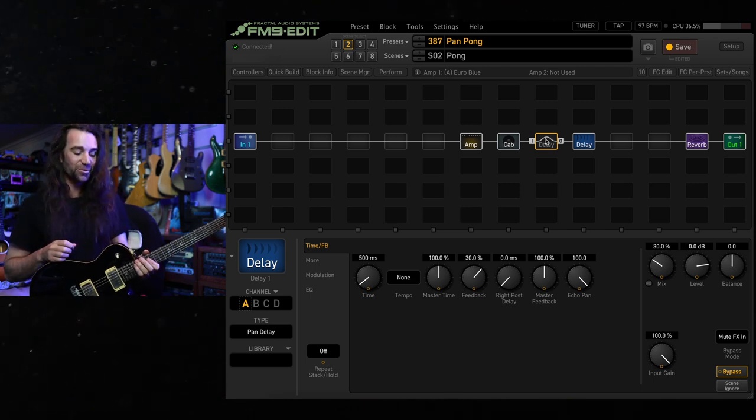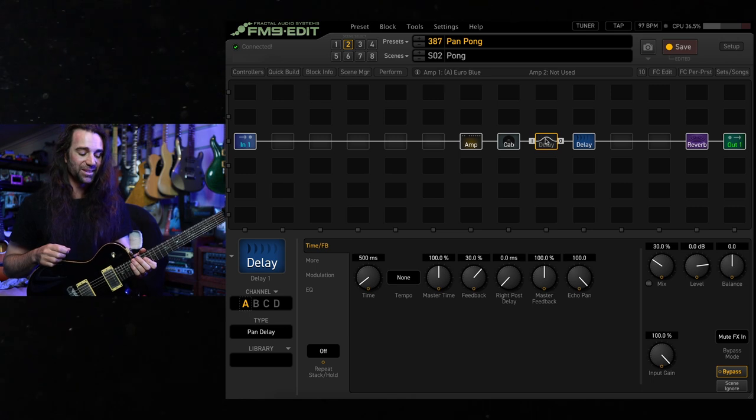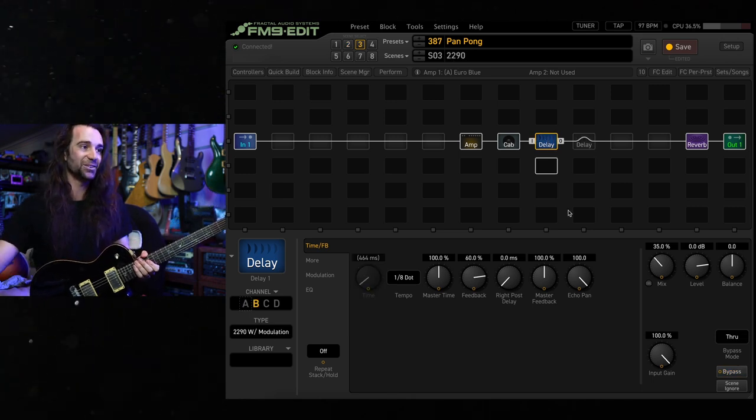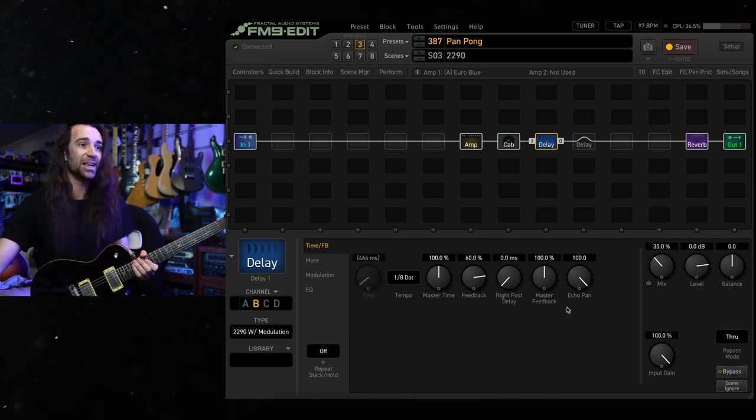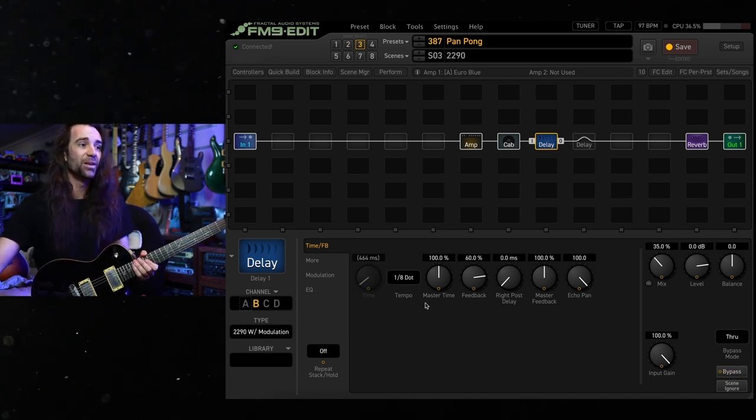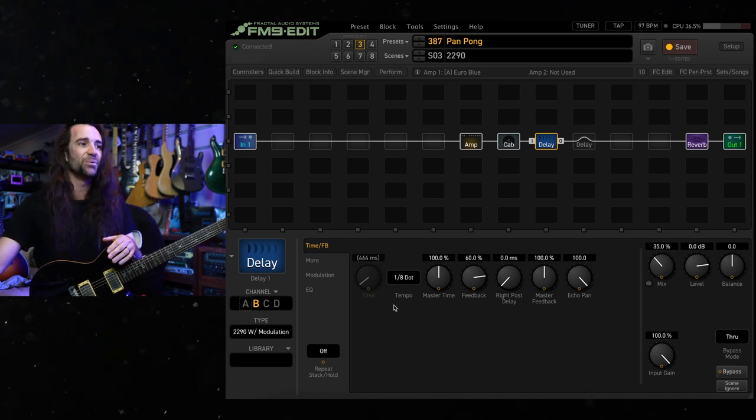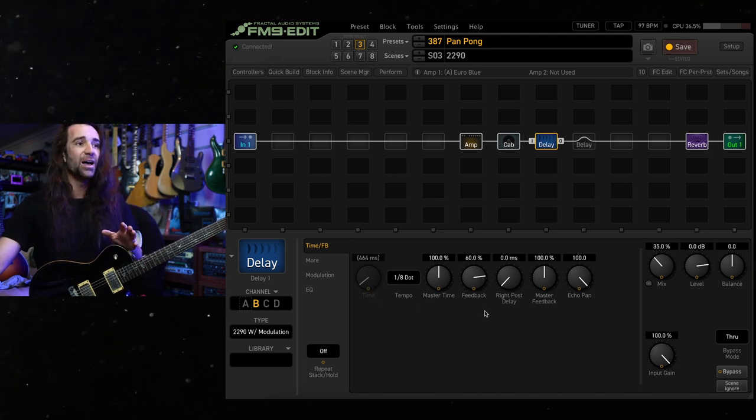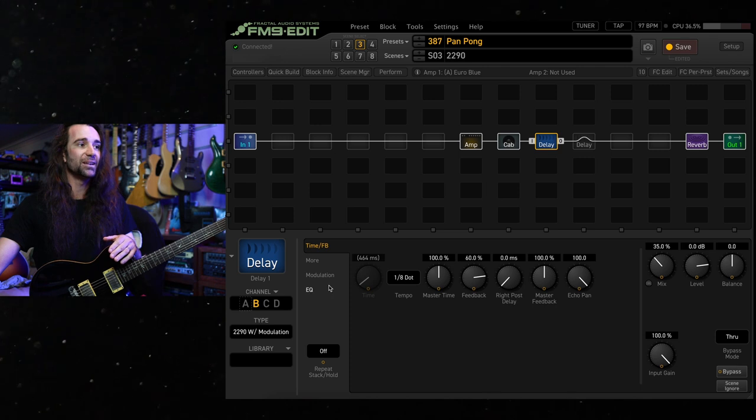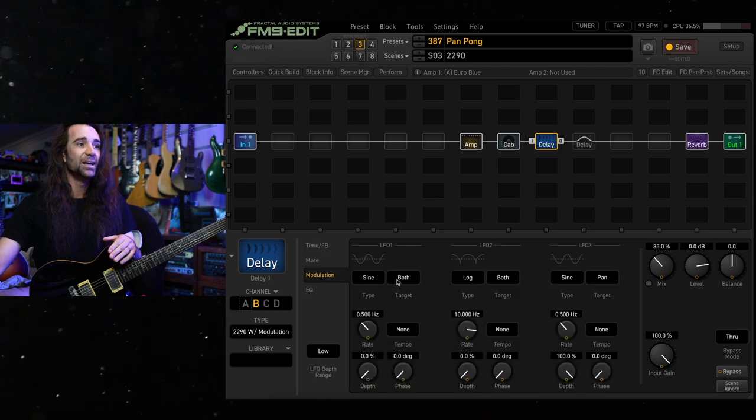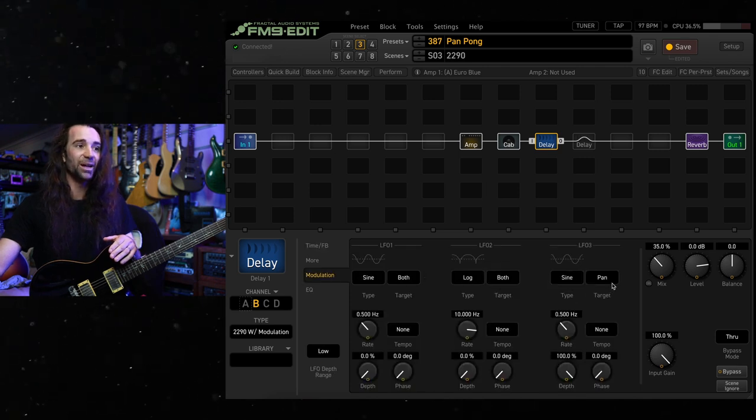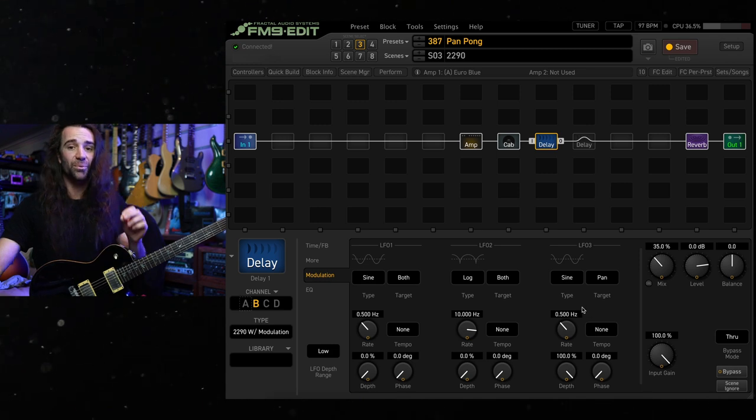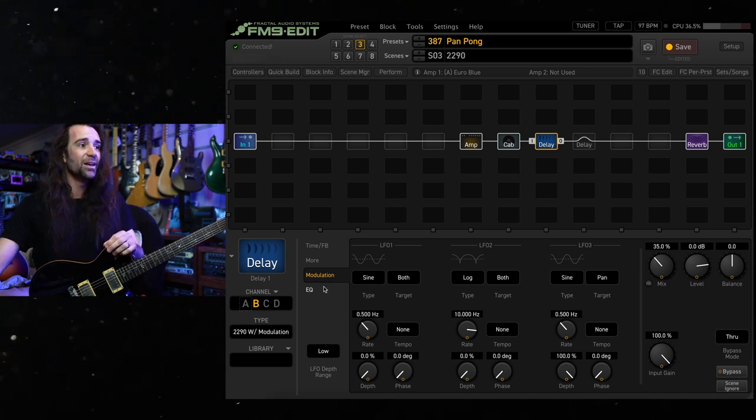My absolute favorite, though, is to take the 2290 delay type. So I've set this one up to be synced to the tempo, so it's slightly faster delay than what we had before. A lot more feedback, a bit more mix. I am targeting that pan control again with LFO 3, a slower rate on there.